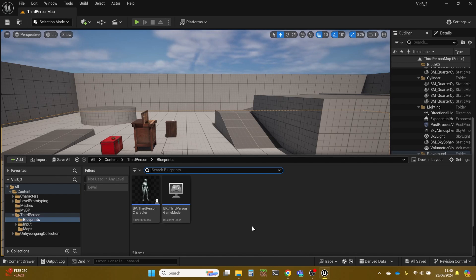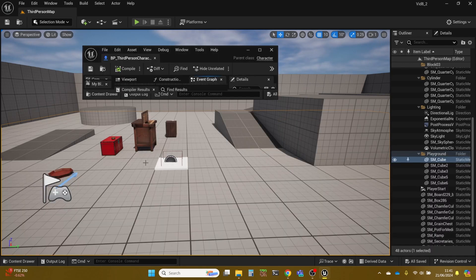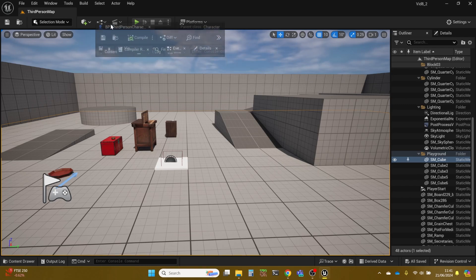Somehow, for some reason, in the templates Epic haven't done this, and I believe it's a little bit of an oversight on their part. I've been asked for a video on how to do this refactoring to make it be as it should be, so we're going to do that.